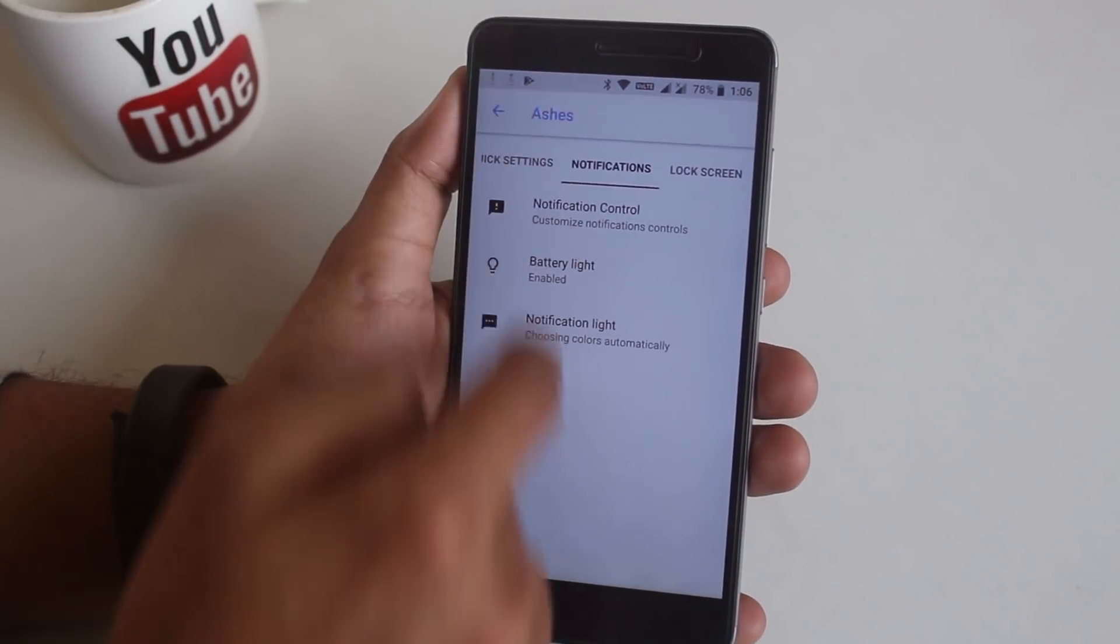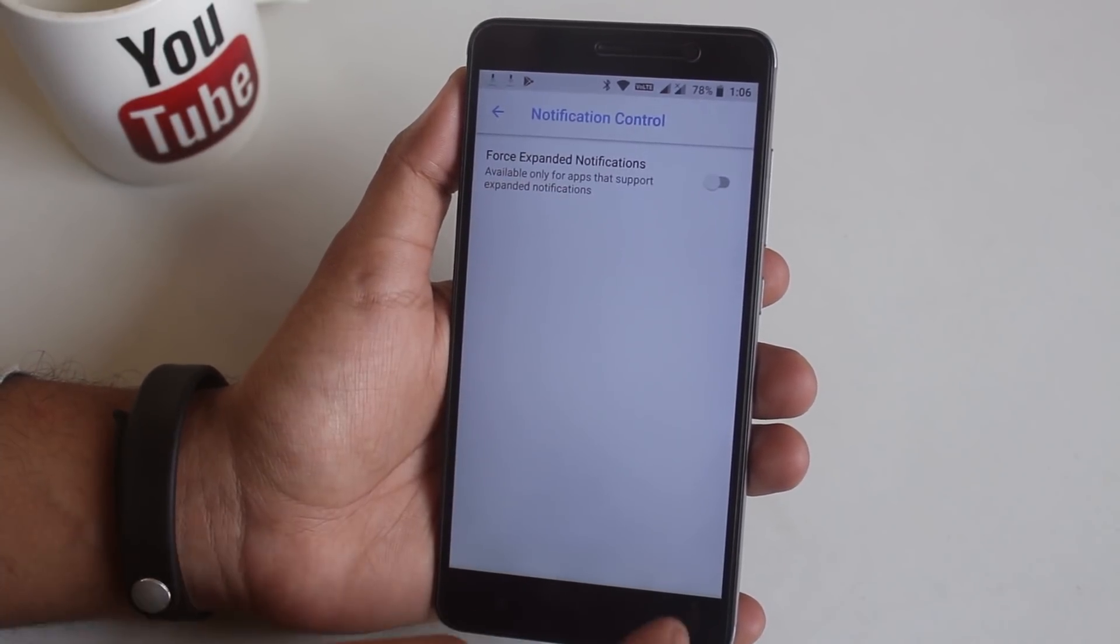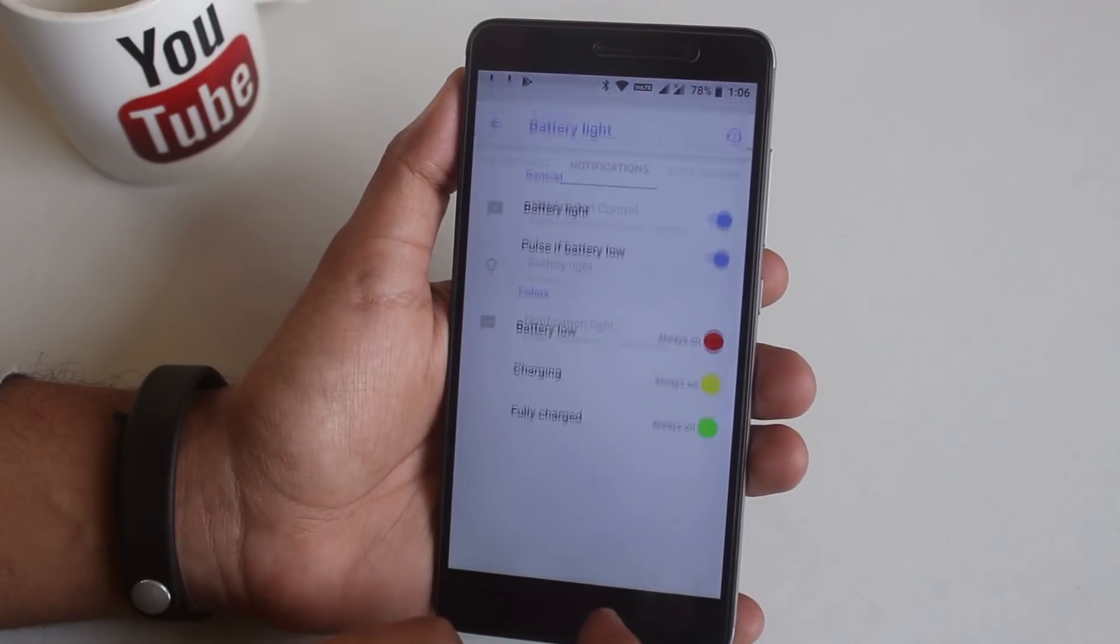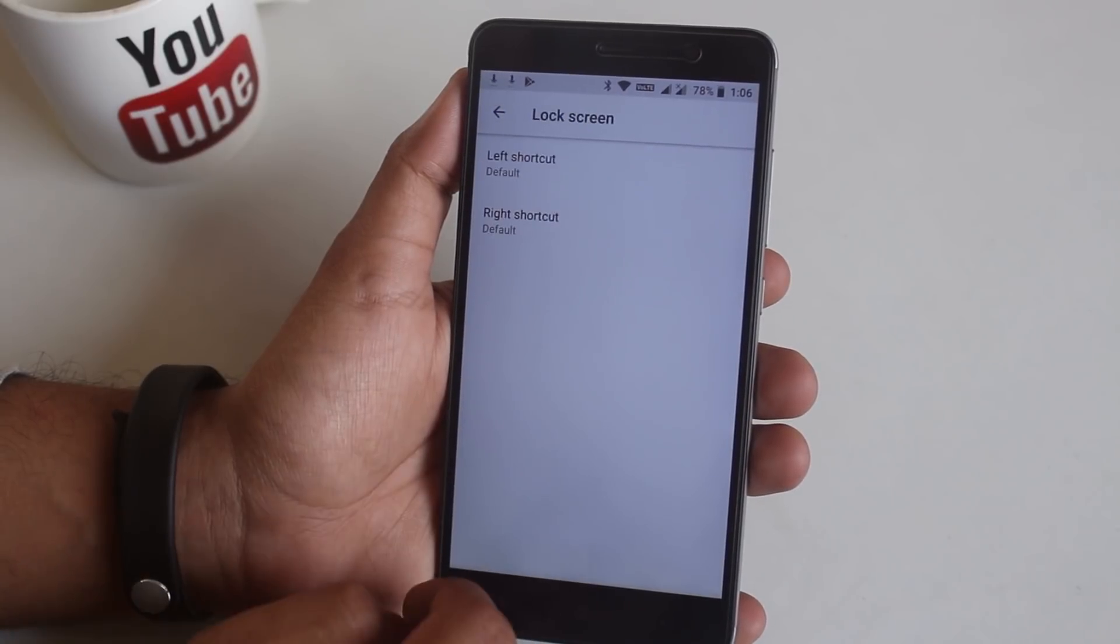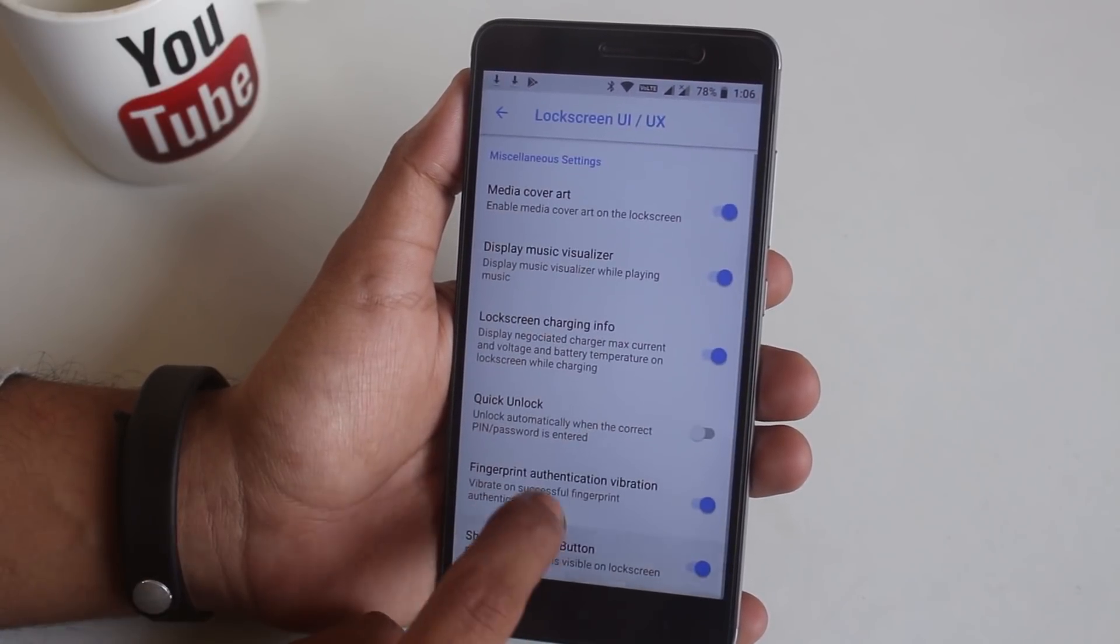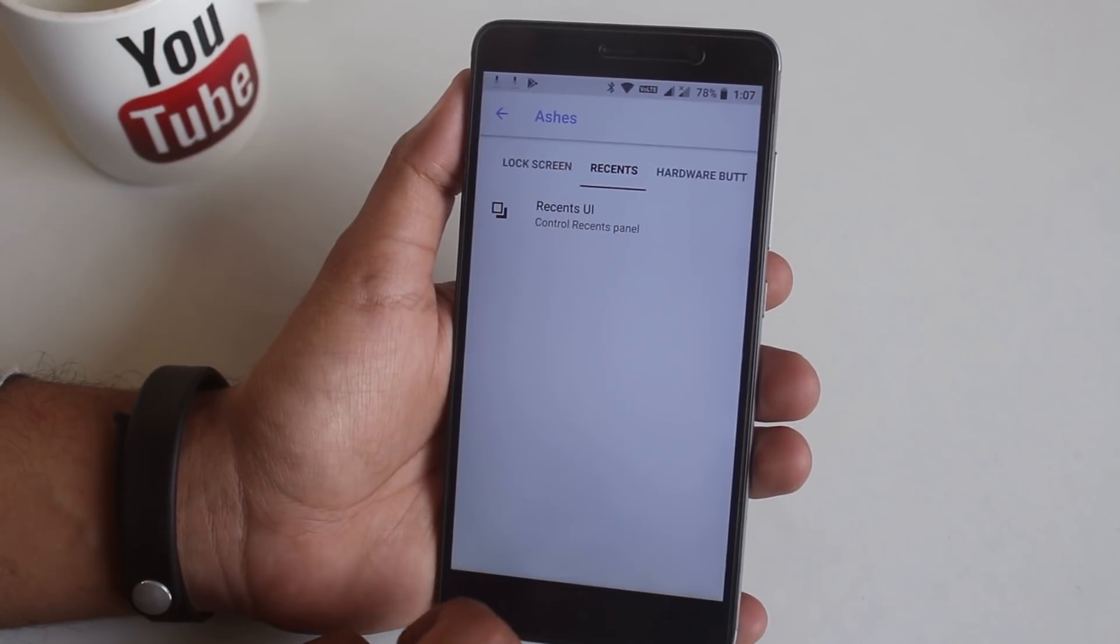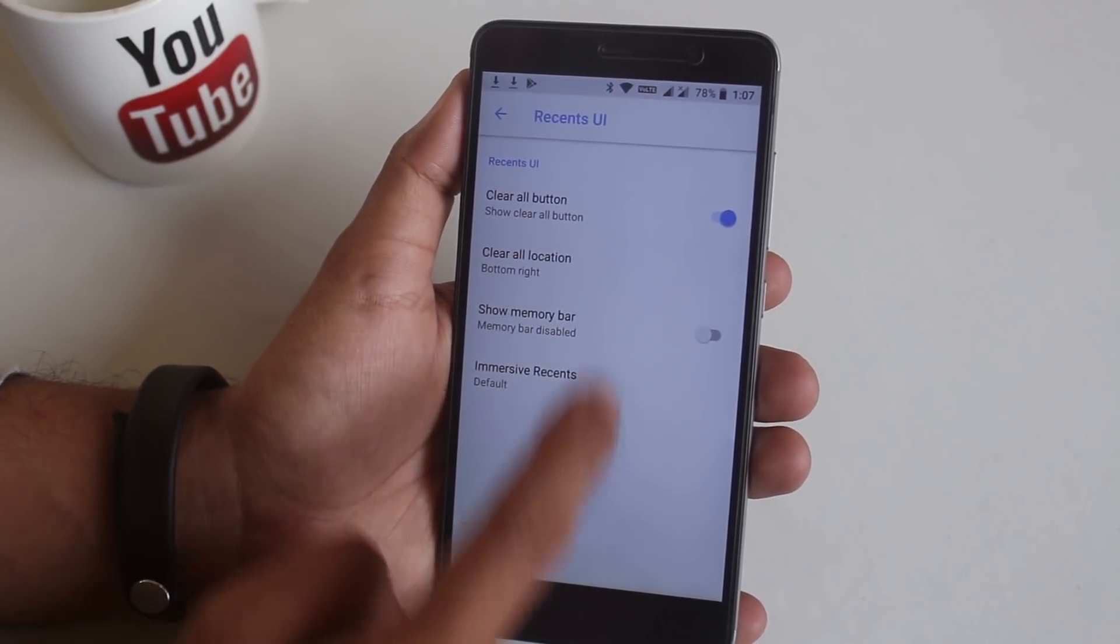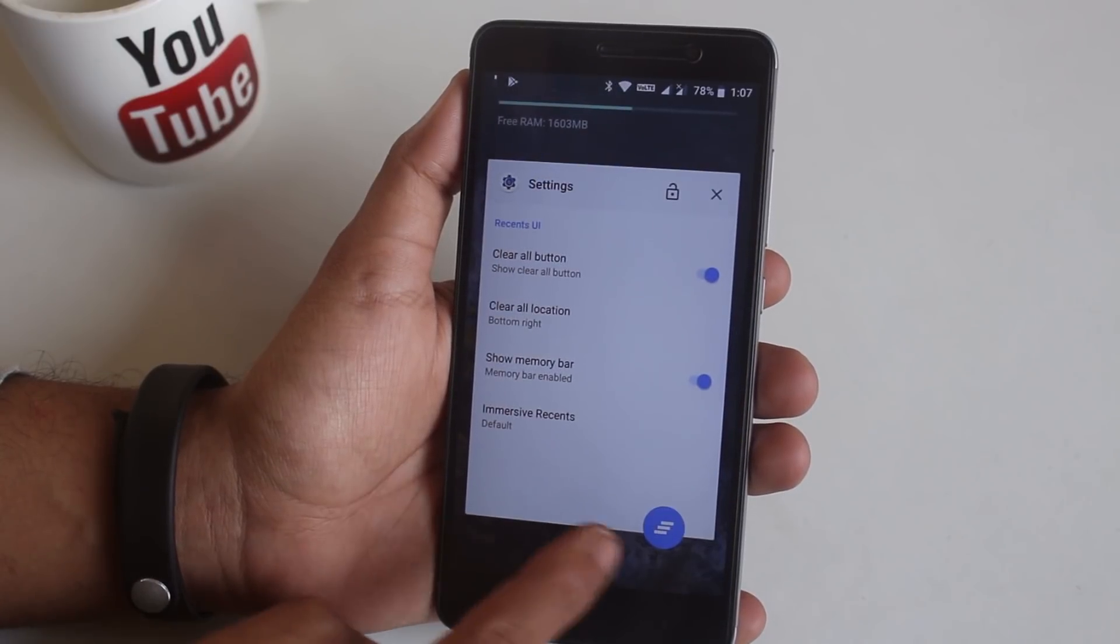From here you can control notification LED and some other stuff. From lock screen you can customize it to quick unlock right after you enter the pin or change quick access apps. From recent you can enable memory bar or even this clear all button.